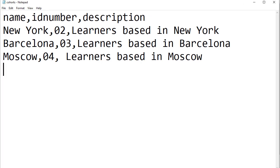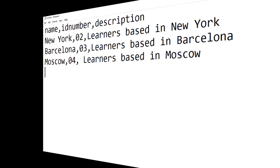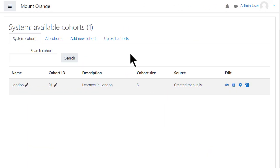To create and upload cohorts with a CSV file, your file needs to look like this. You upload it from Site Administration, Users, Cohorts by clicking the Upload Cohorts tab.